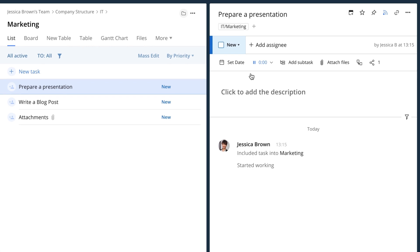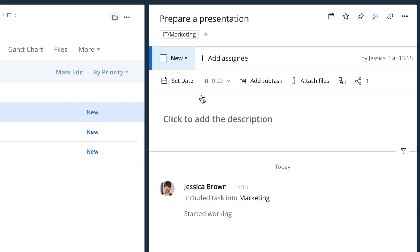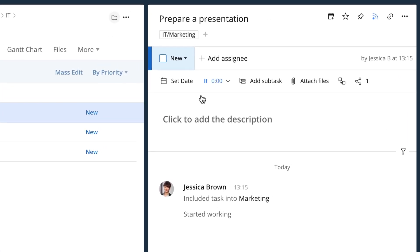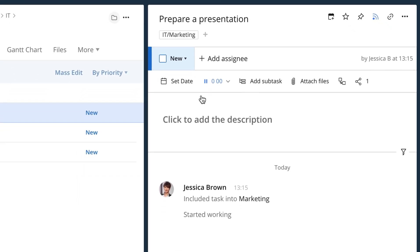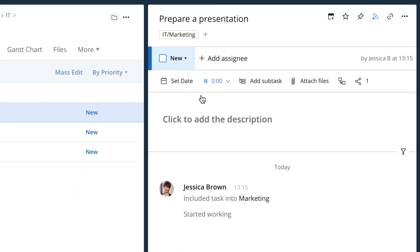After you've turned it on, it will continue running until you pause it or begin tracking time for another task. The timer continues to run even if you close your browser window. You can also add a time entry manually.